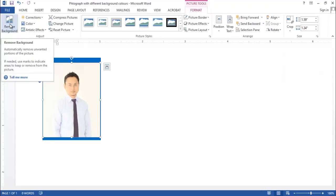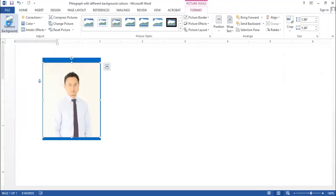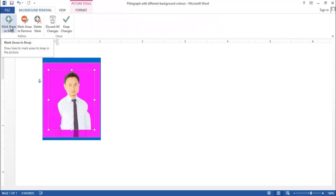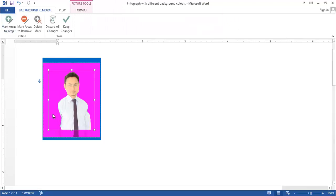Now let's click on Remove Background and now let's use this green color mark areas to keep symbol to make this photograph more perfect.